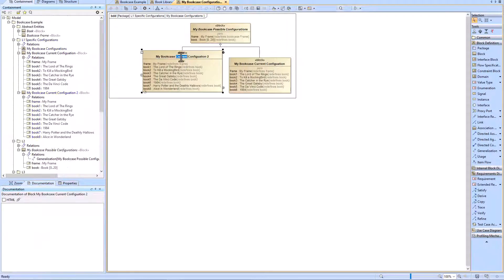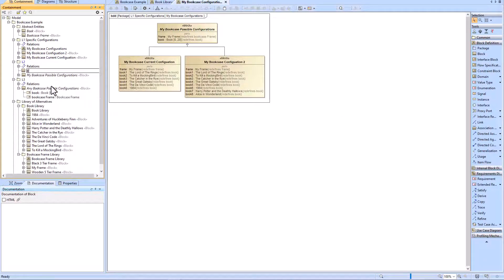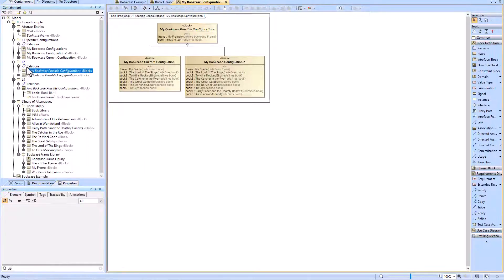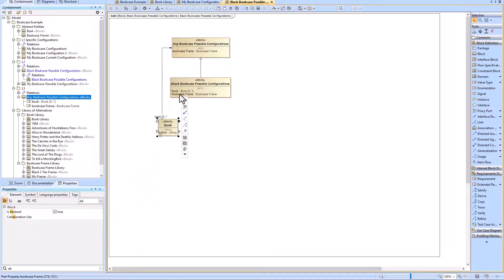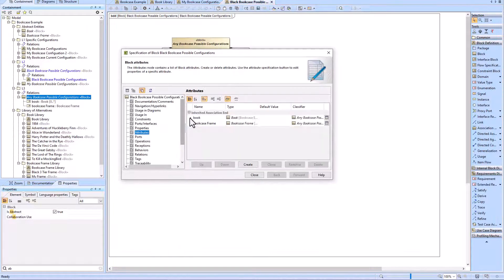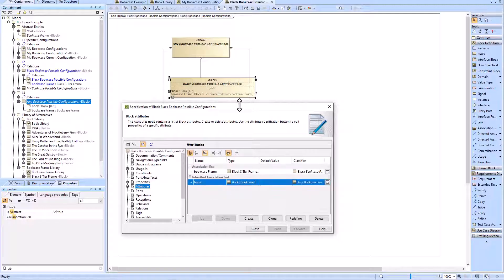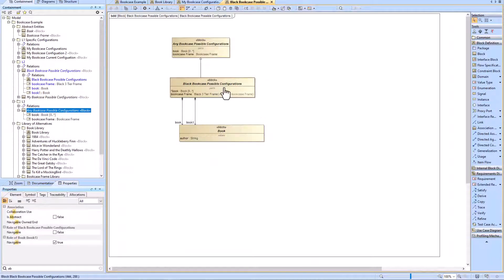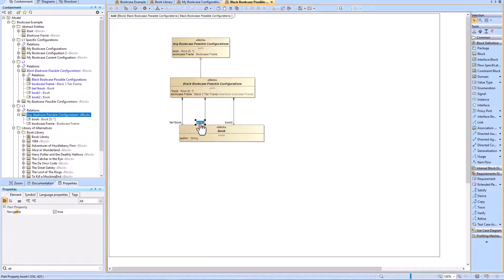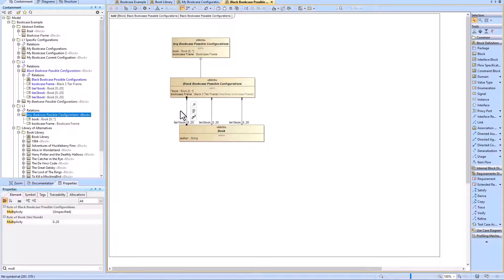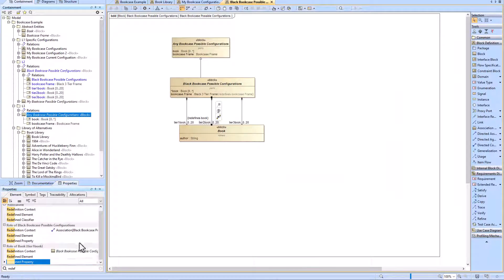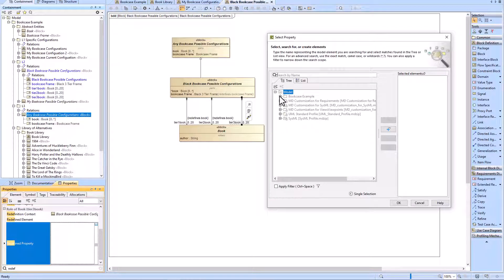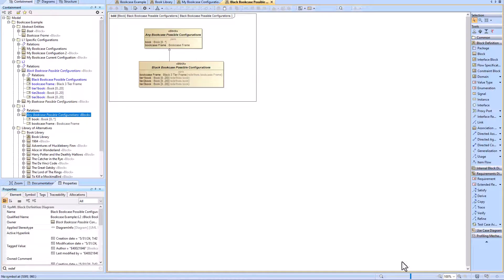Now that we've created the specific configuration for the white two-tiered bookcase, we're going to create the specific configuration for a black three-tiered bookcase. We need to create an abstraction layer called 'black bookcase possible configurations', where we have three part properties for each tier, with zero to twenty books in each tier. Note we could also create 60 different part properties — one for each book location — but this is a design decision. We have an entire video dedicated to determining the amount of part properties which make most design sense versus having a single part property with a multiplicity.